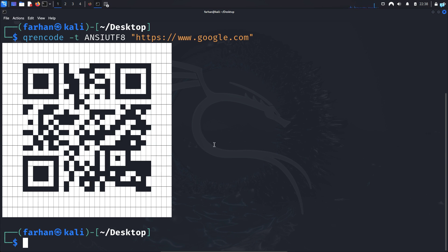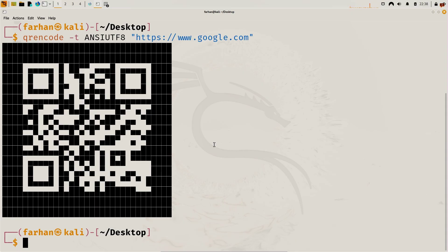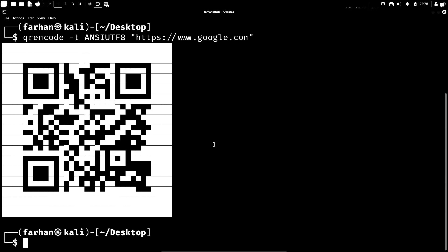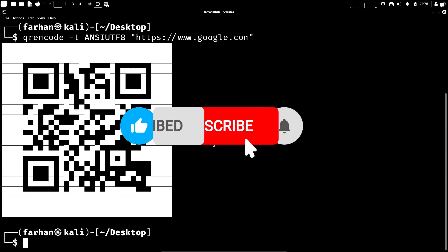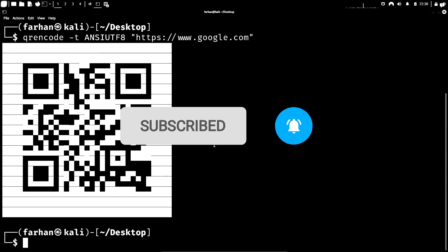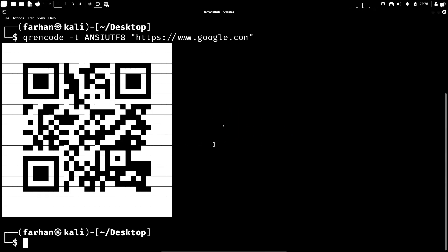This is just a short video on how to generate QR codes on Kali Linux. That is for the end of the video. If you like this video and want to watch more content related to Kali Linux or ethical hacking, please subscribe to the channel. Thank you so much for watching.